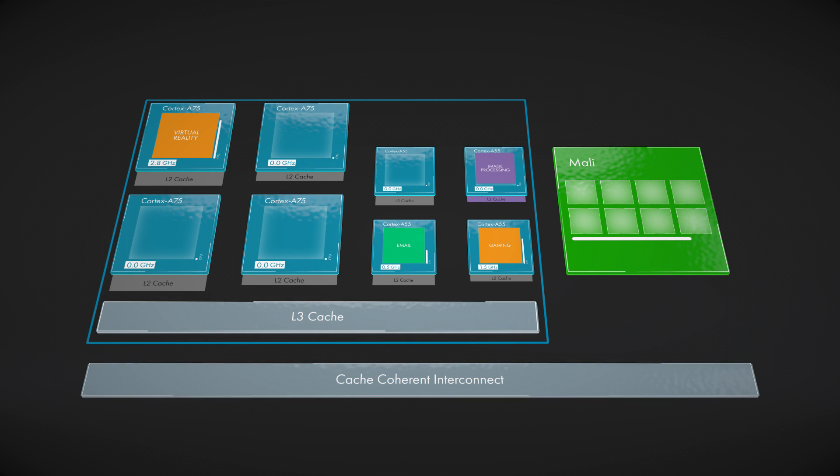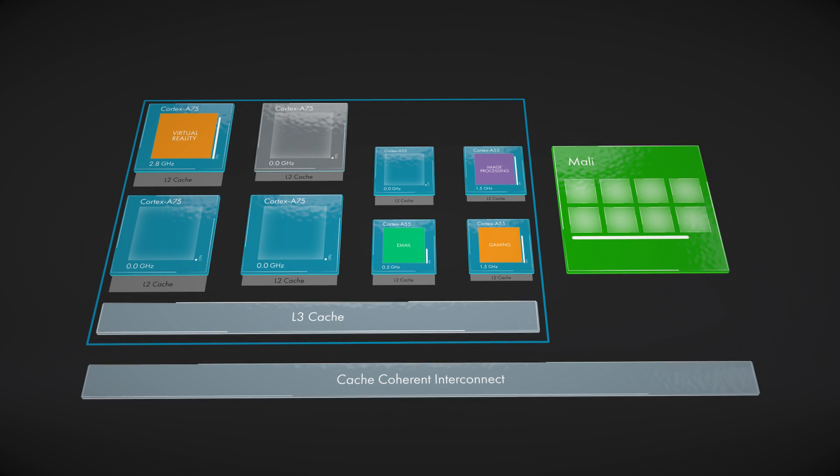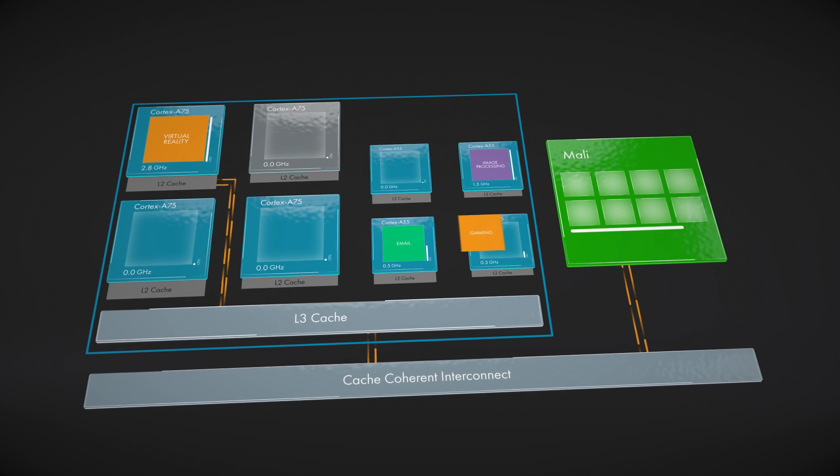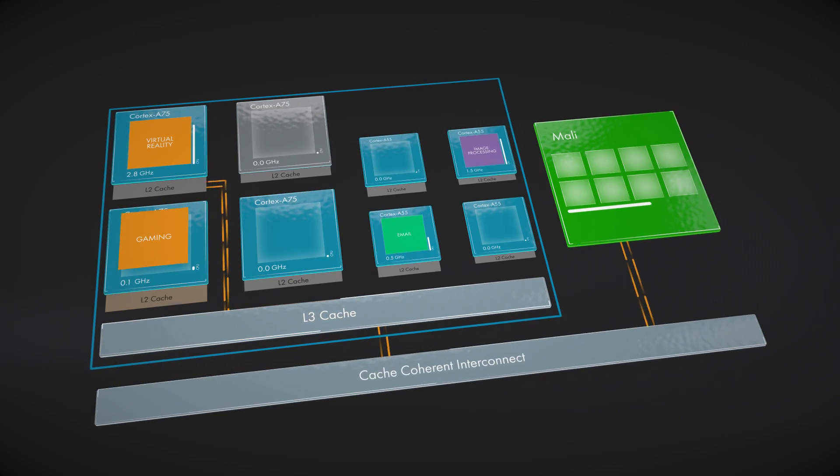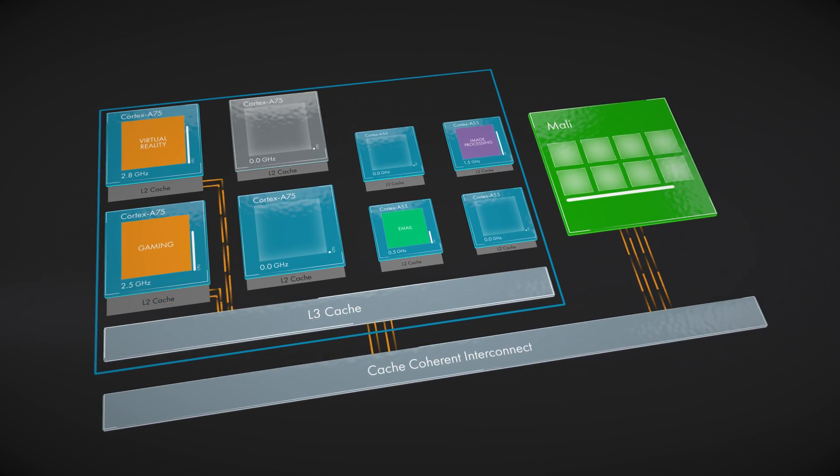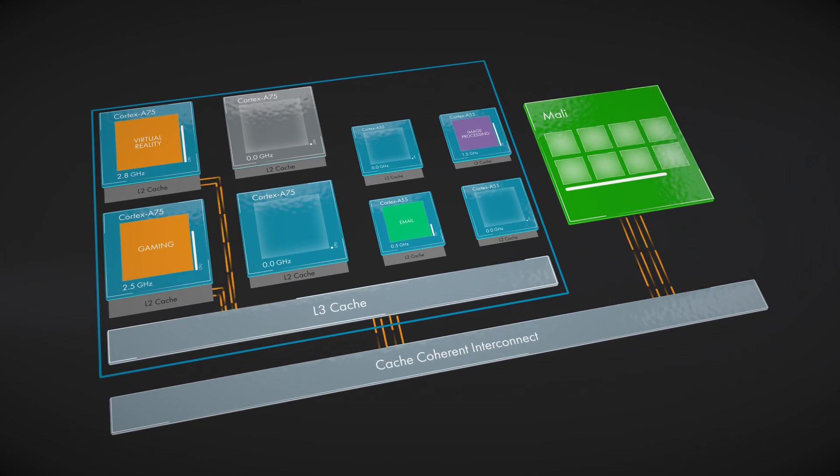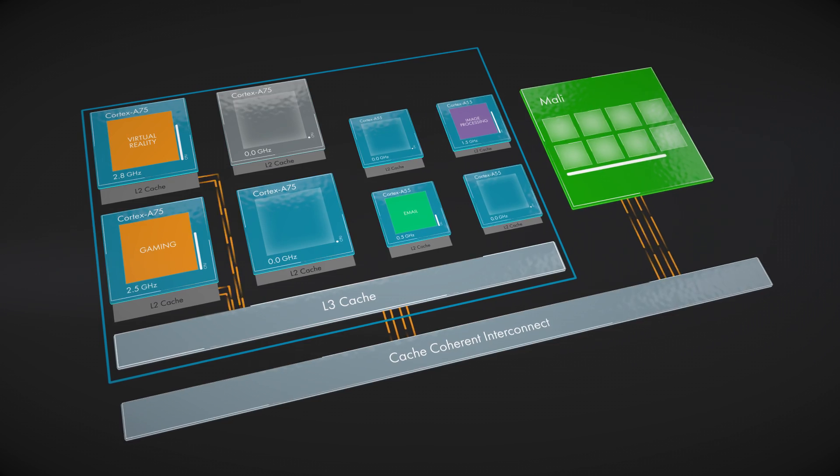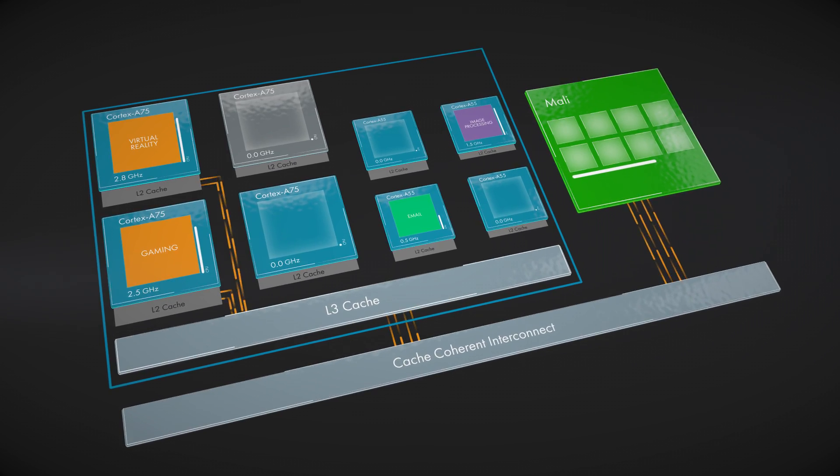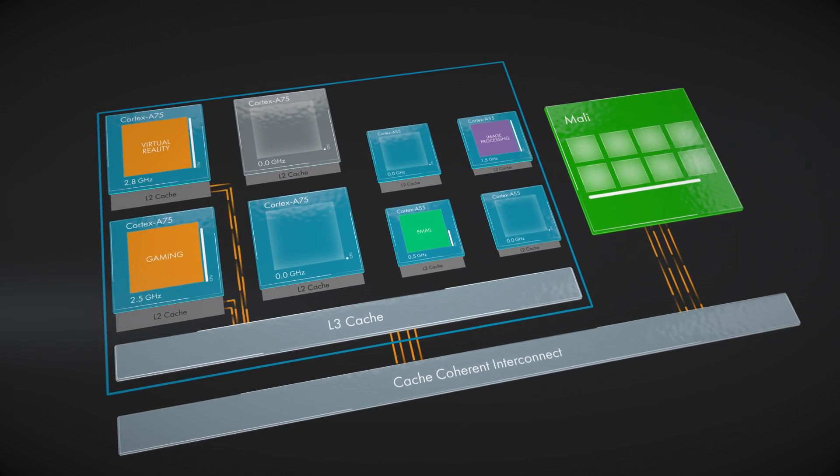Of course, coherency does not stop at the CPU cluster. The BigLittle cluster is fully coherent with other SOC components, such as a Mali GPU via CCI CoreLink technology, enabling full heterogeneous compute.